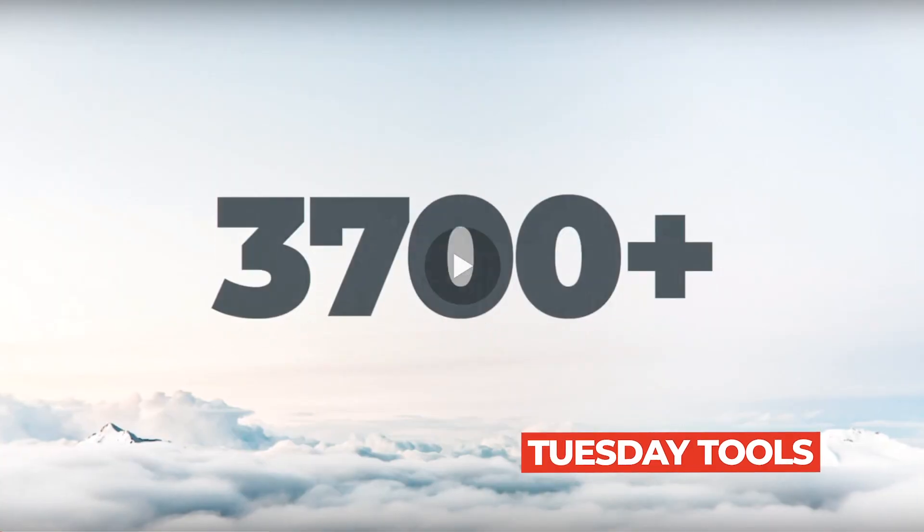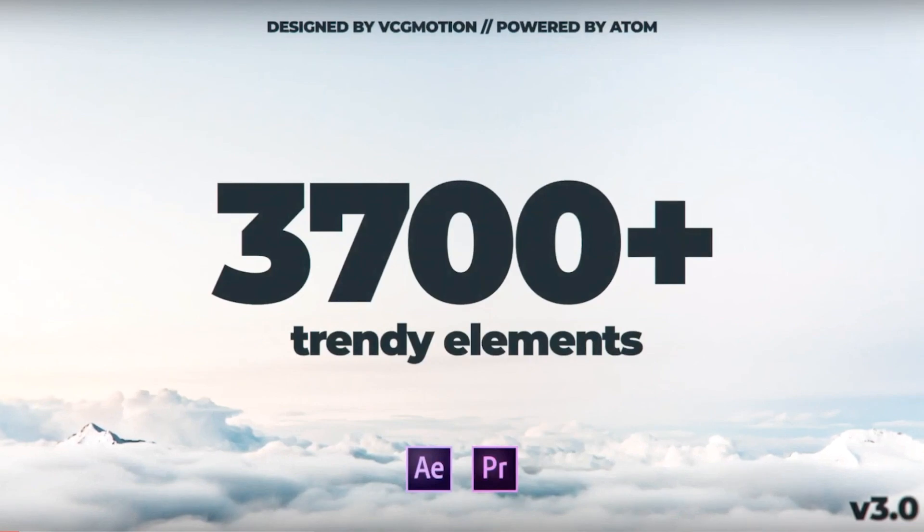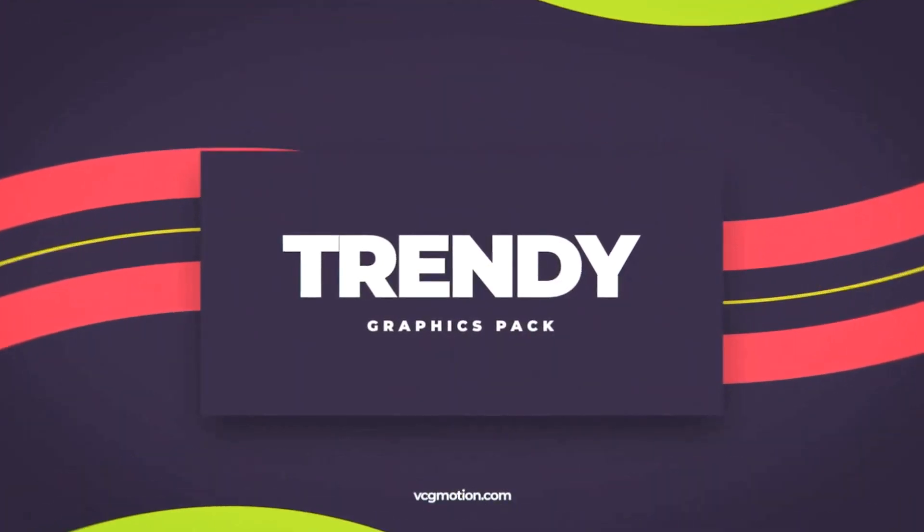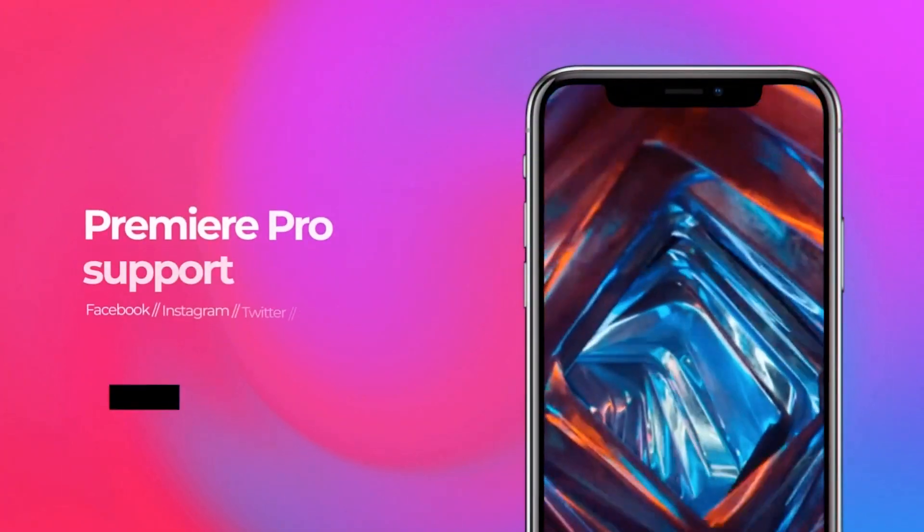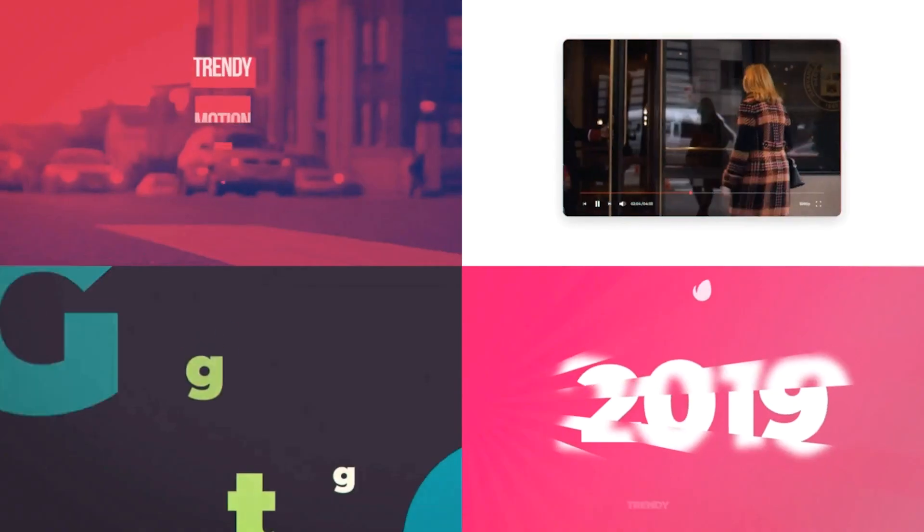Today I'm taking a closer look at Trendy Graphics version 3. This is a motion graphics package for Adobe After Effects. It has everything you would ever need and it's at a really reasonable price.